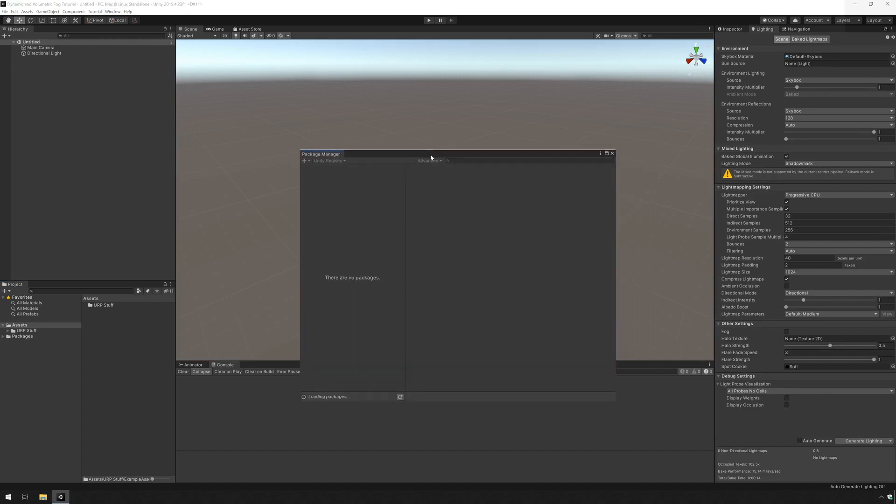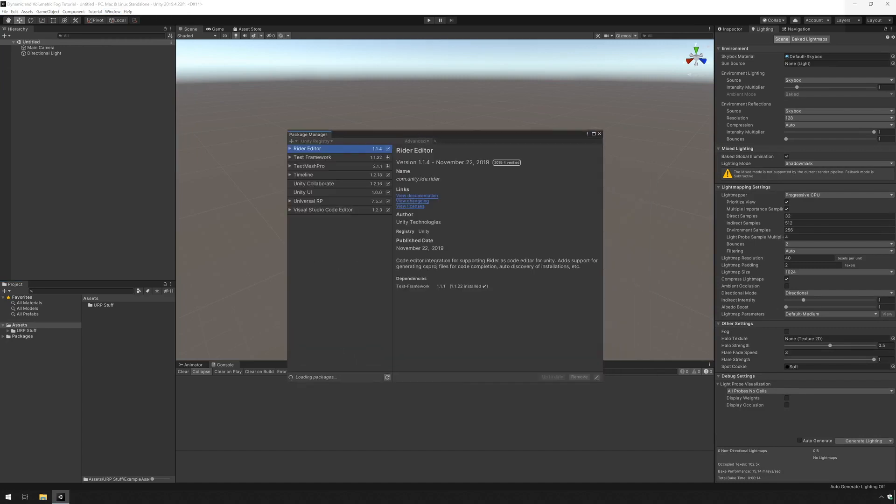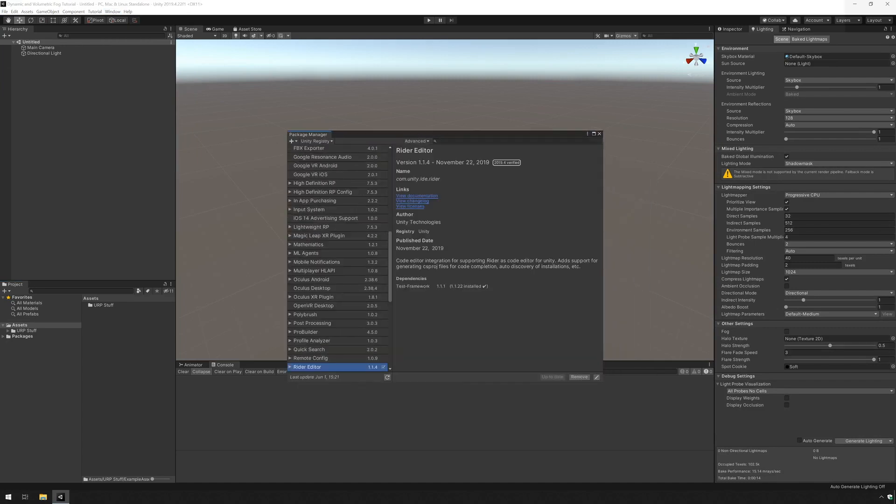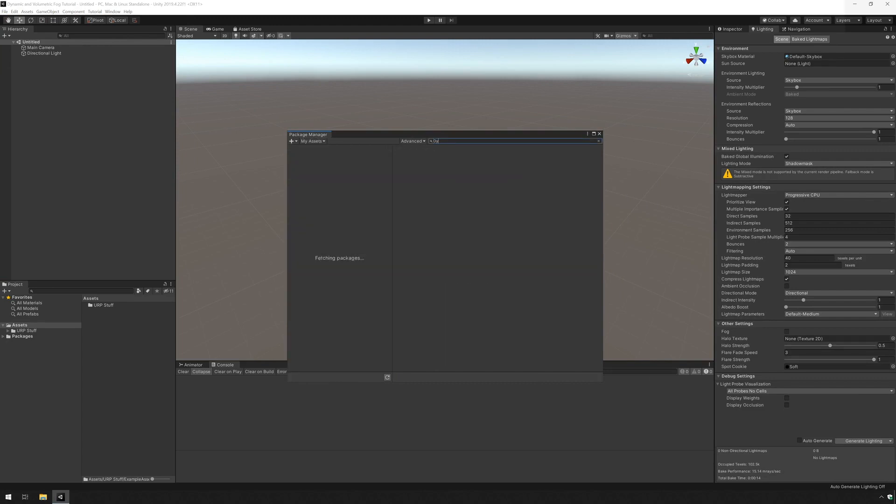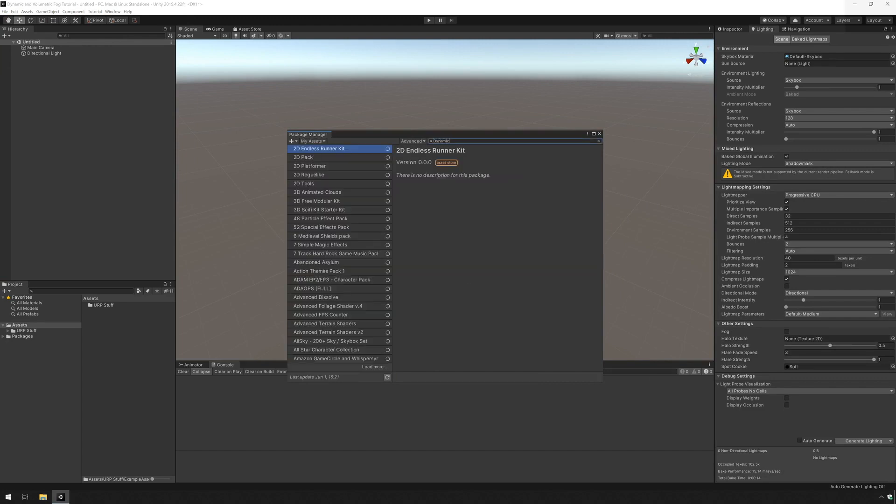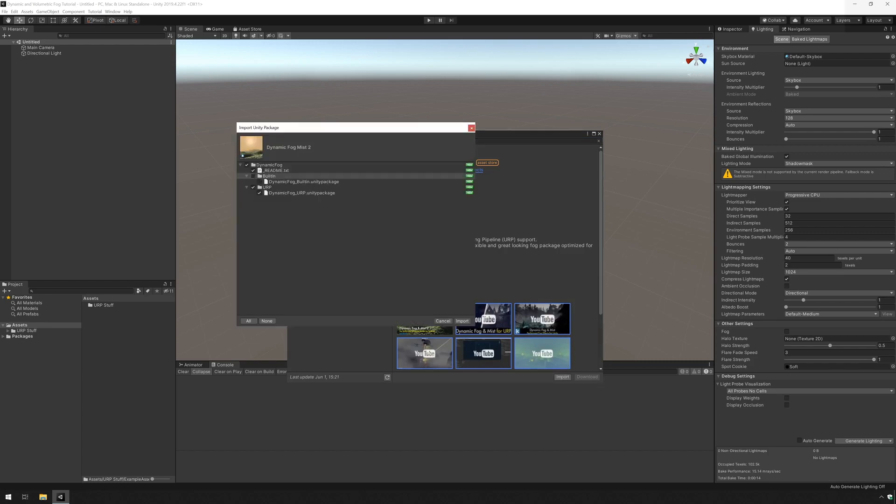Wait for it to load. Look under assets and search for dynamic fog. So I'm going to type dynamic. Give it a second and import. I'm going to uncheck built-in.